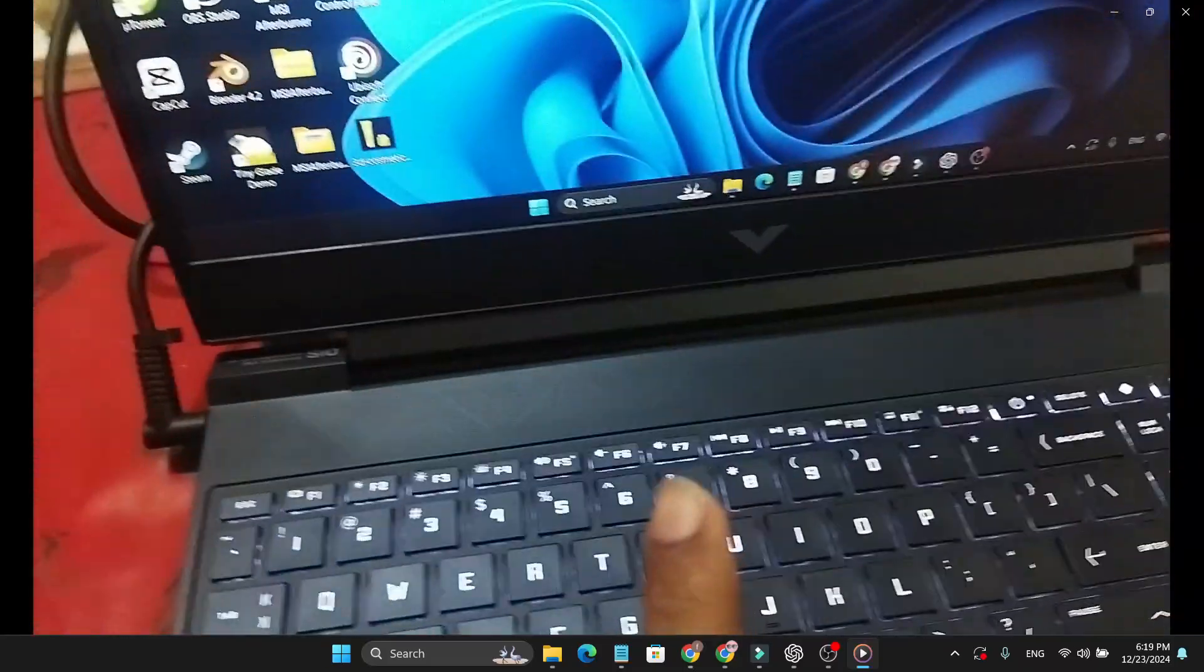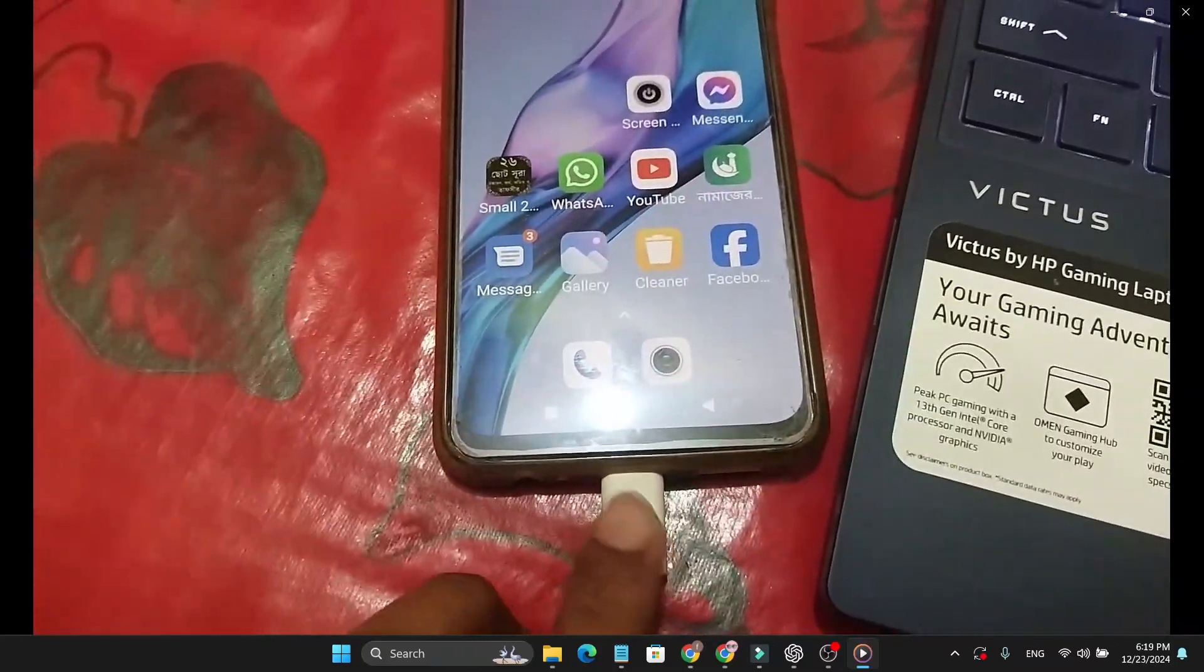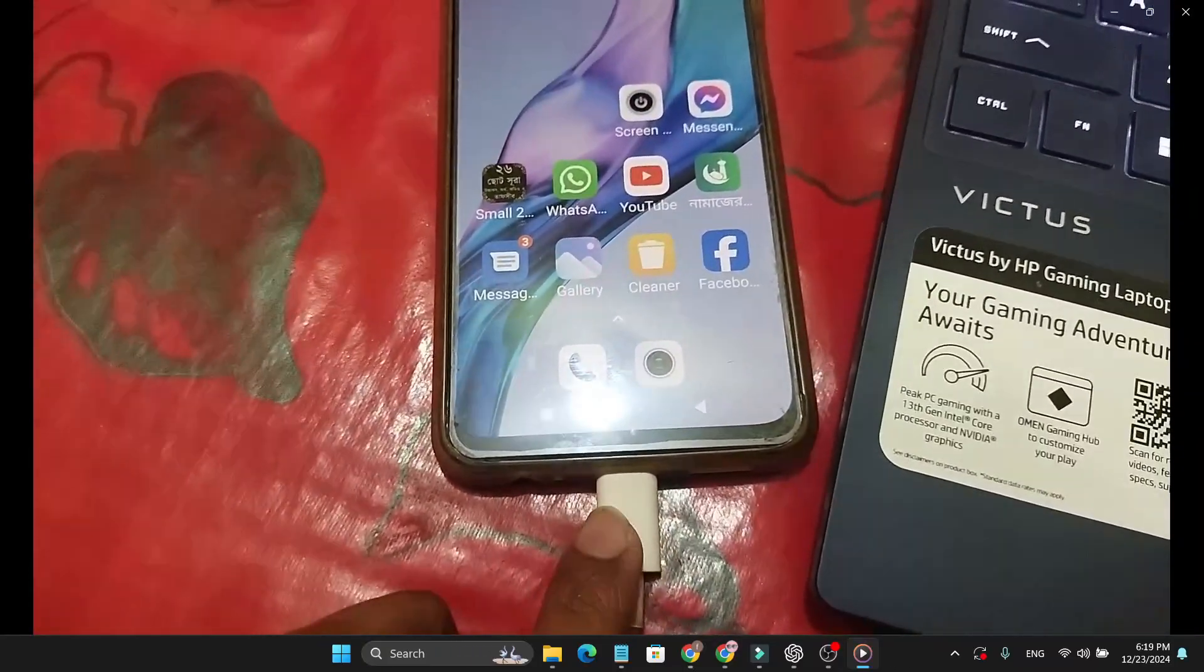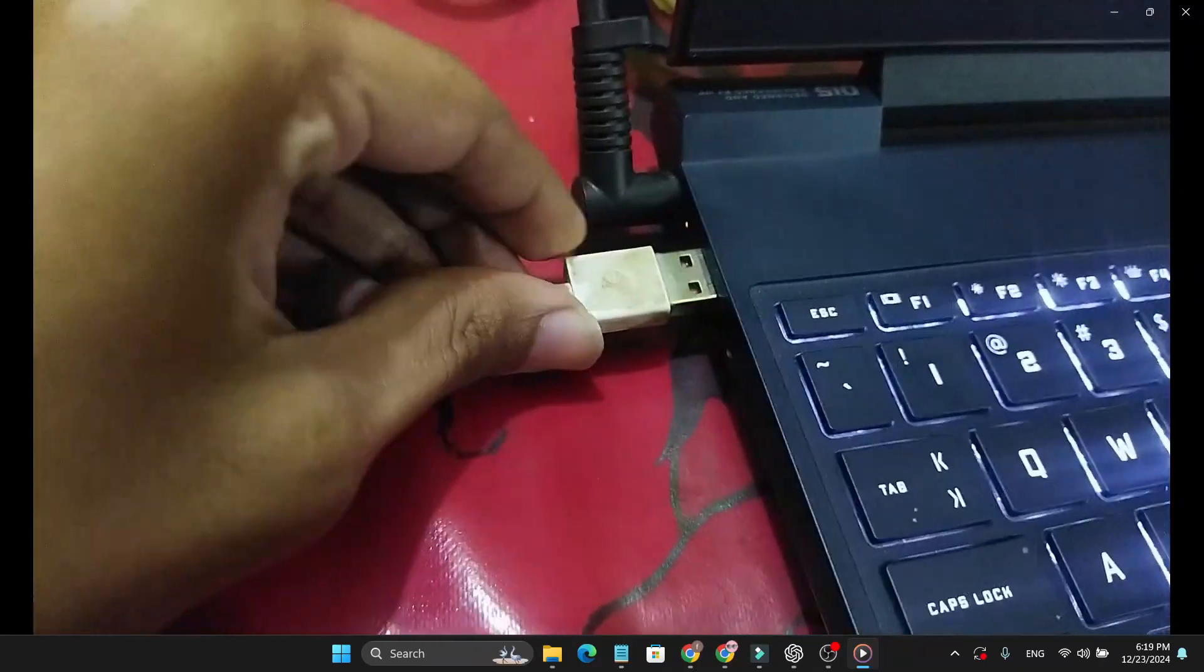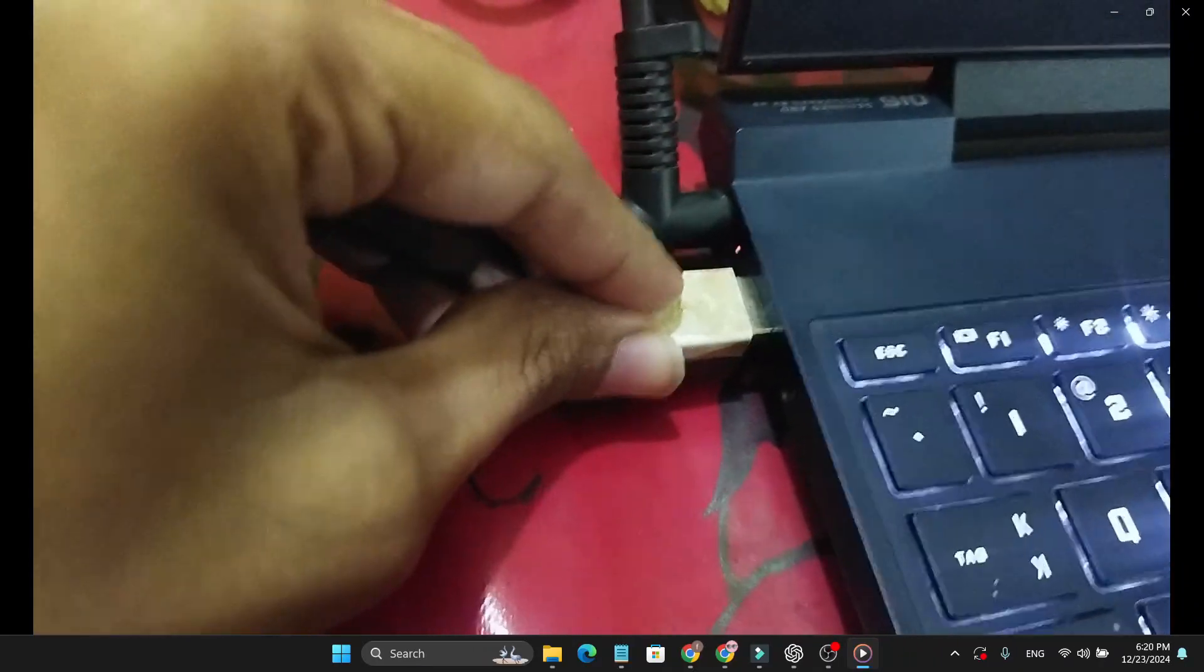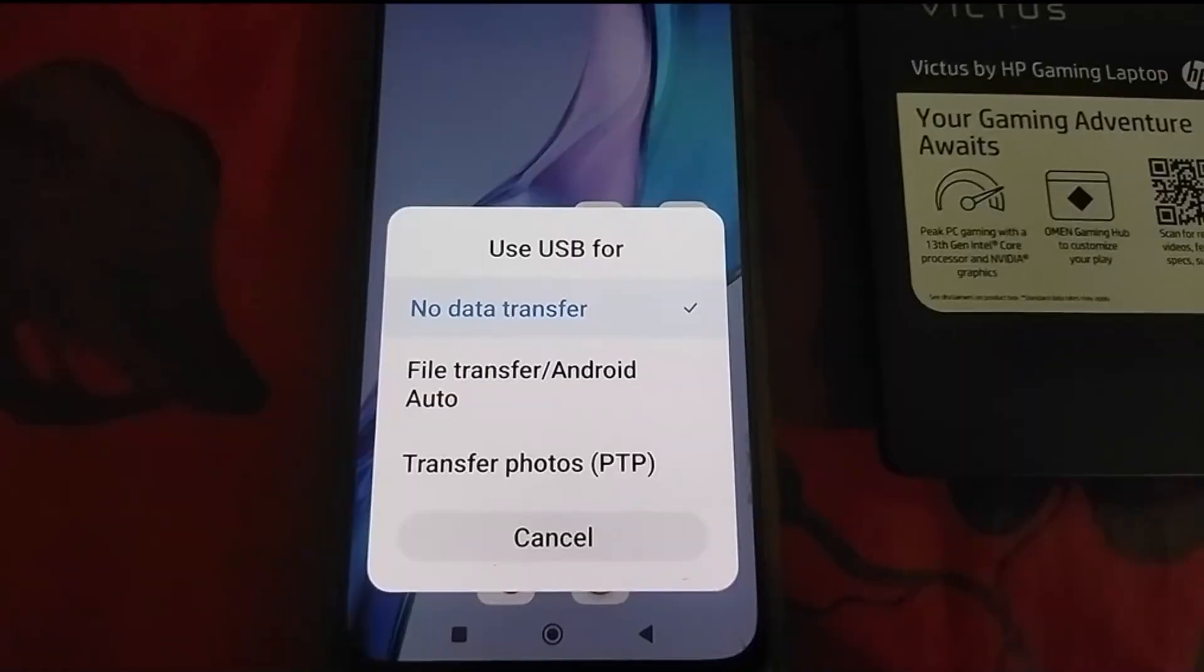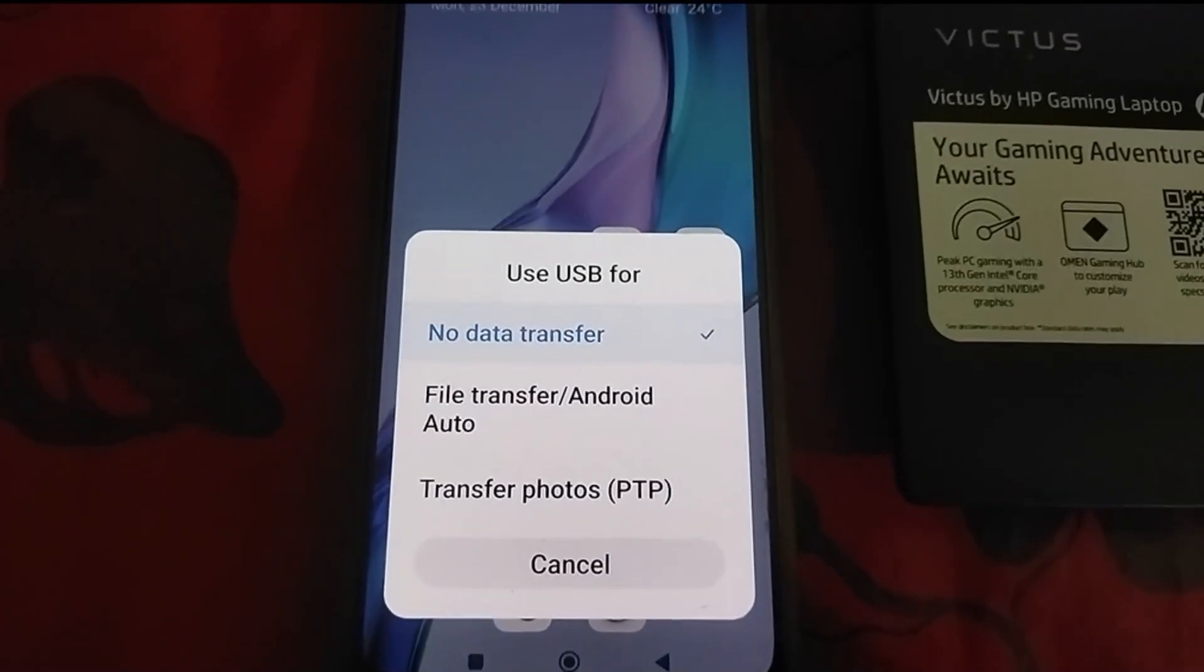First of all, you just need to connect your USB cable to your phone, then connect the USB cable to your laptop. You will get a notification like this.